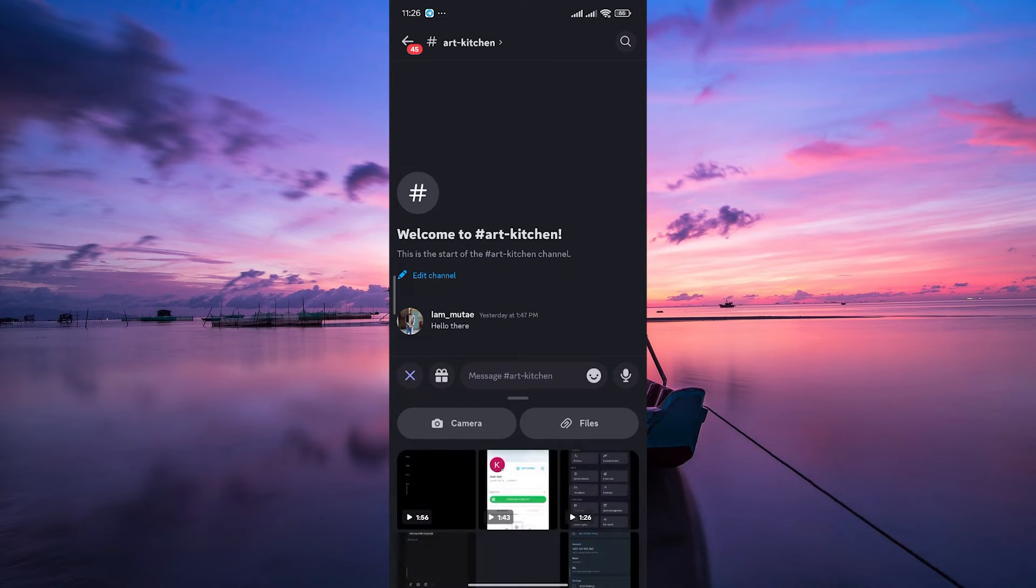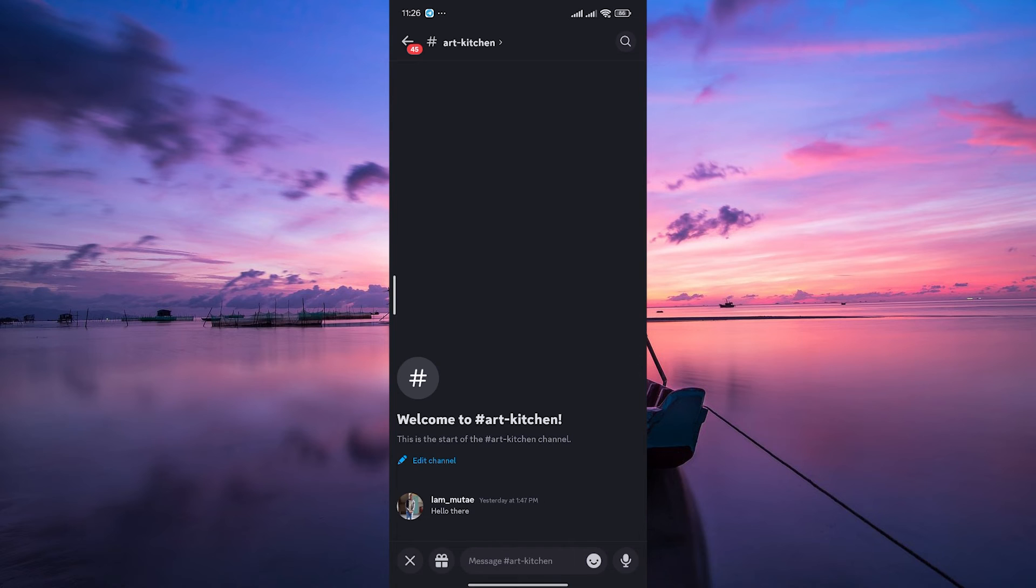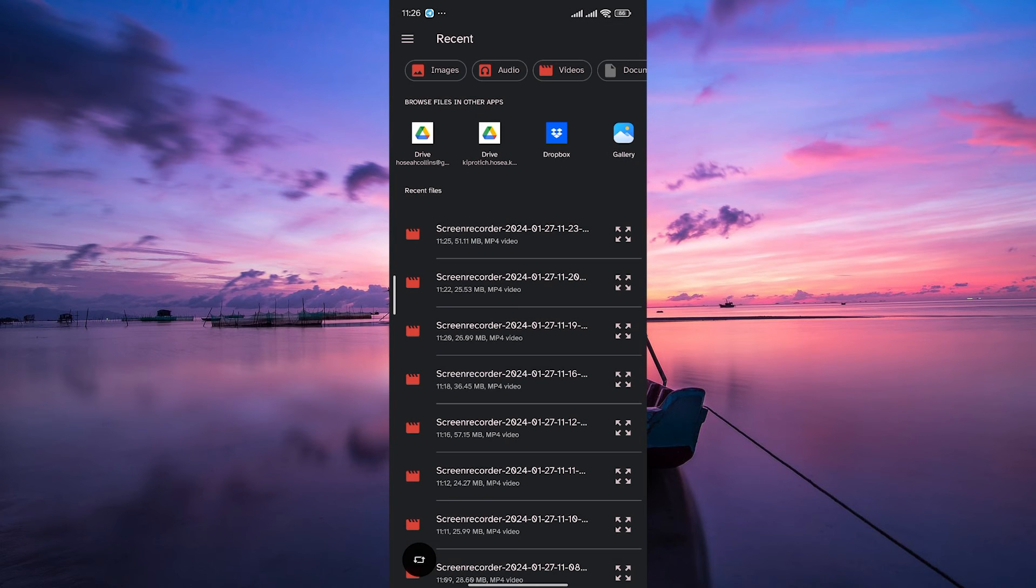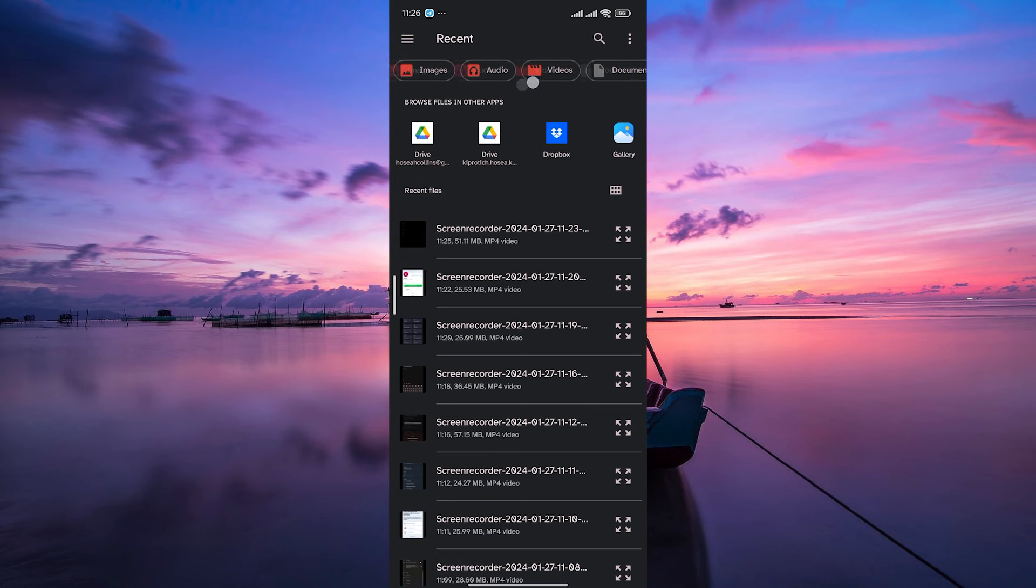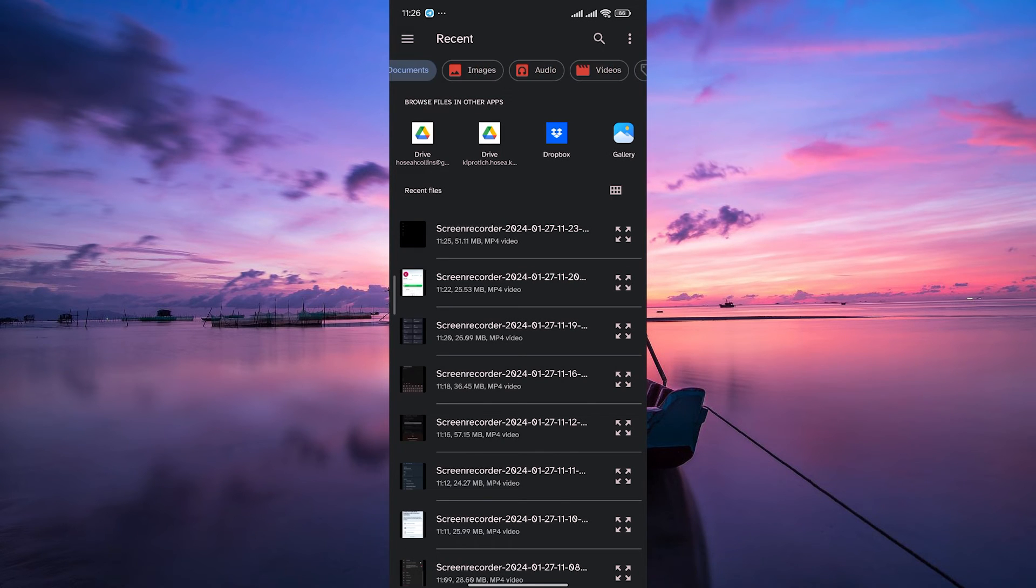In the options menu, you'll find file as one of the choices. Tap on it to access your device's files. Now browse through your device's files and pick the file you want to send. It could be a picture, a PDF, or even a funny video.